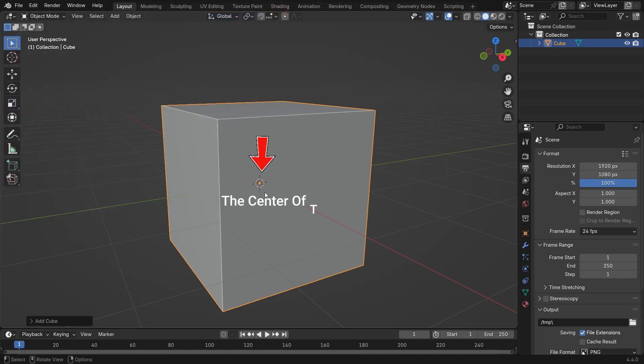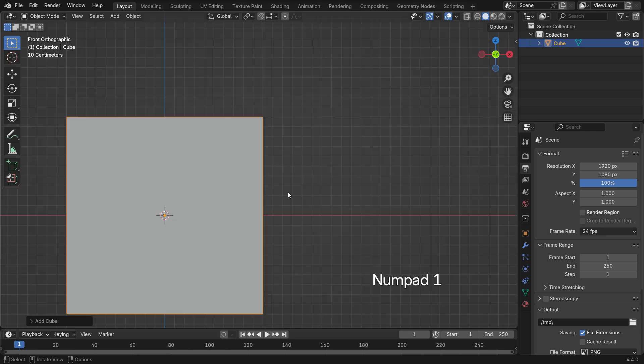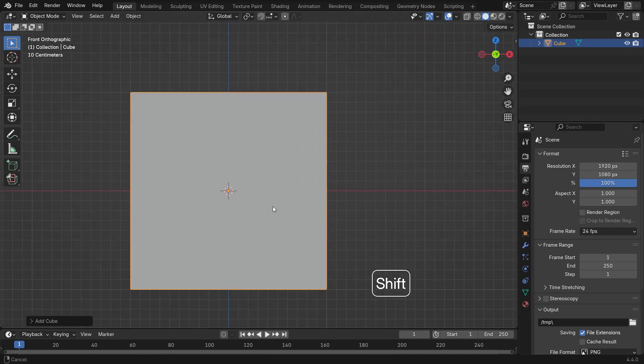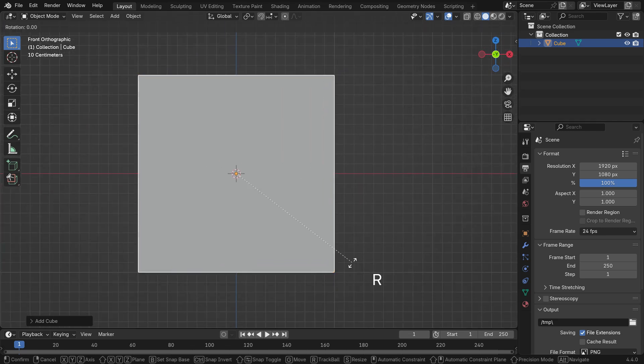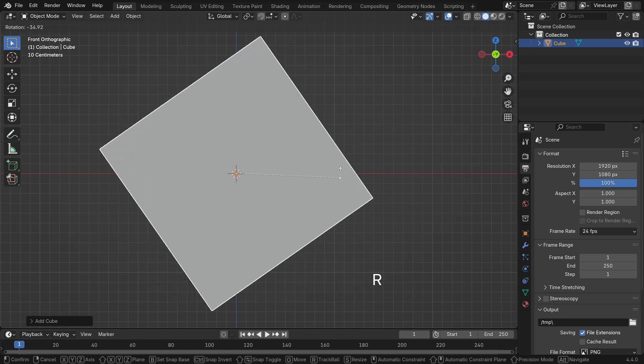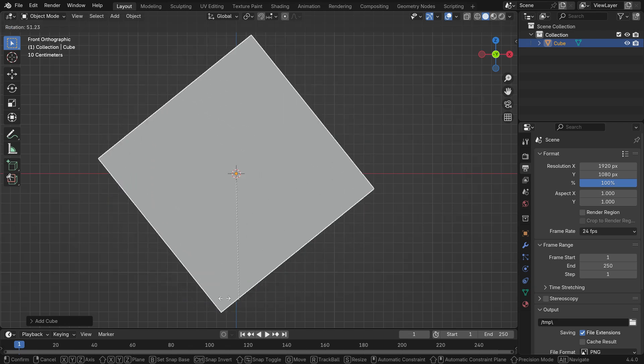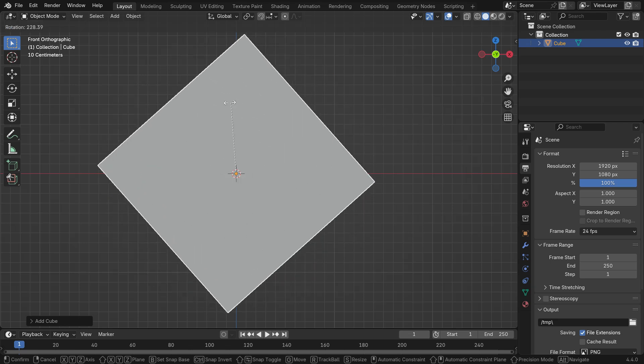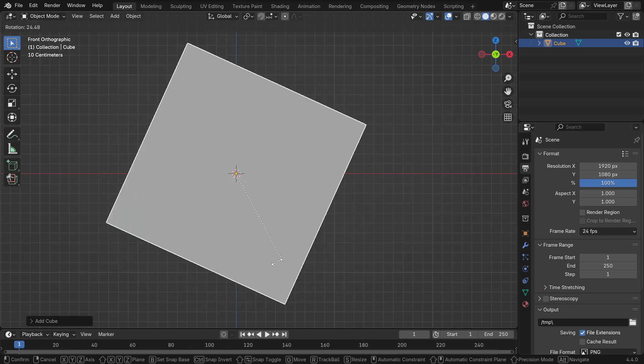This is a small orange dot that represents an object's center of transformation. It determines how the object moves, rotates, and scales. Press Numpad 1 to switch to the front view. Press R key to rotate the cube. As you can see, the rotation transform is based on the origin point.